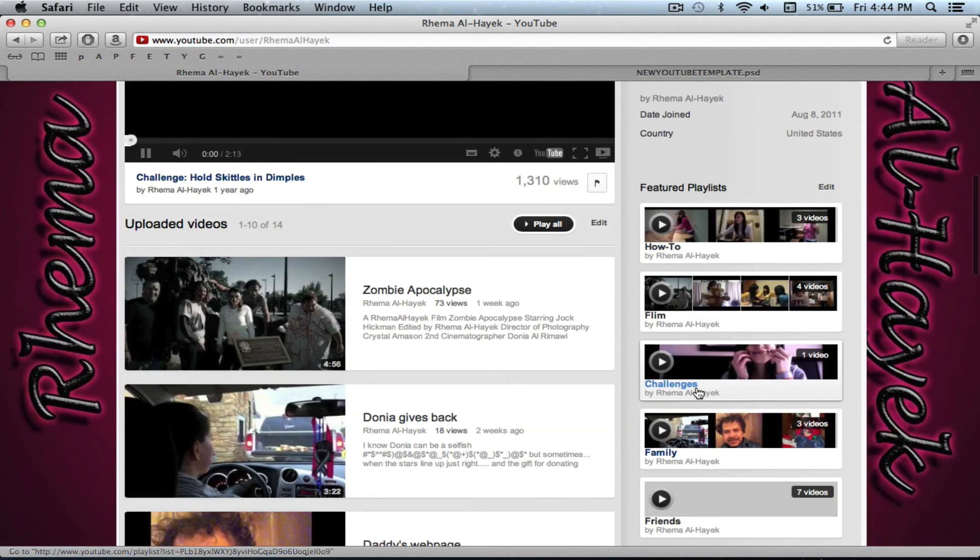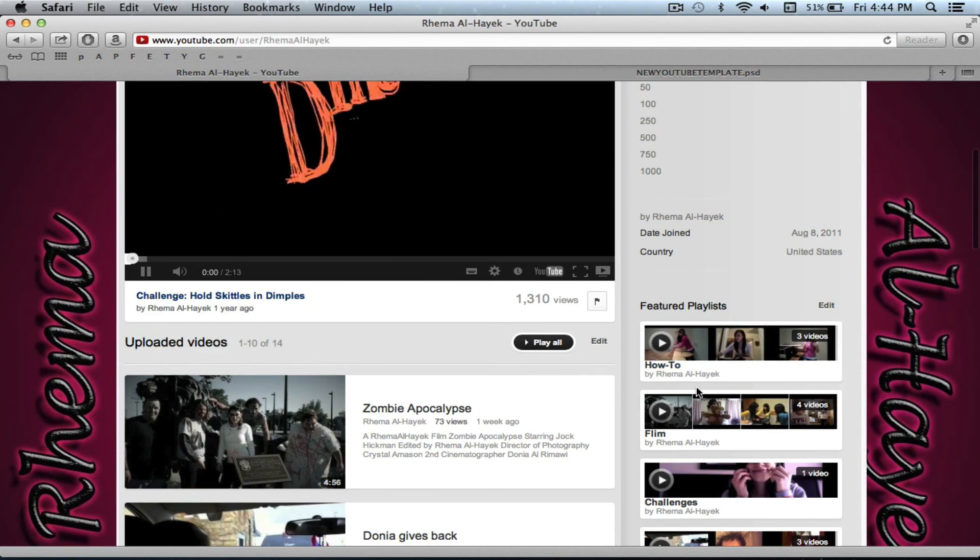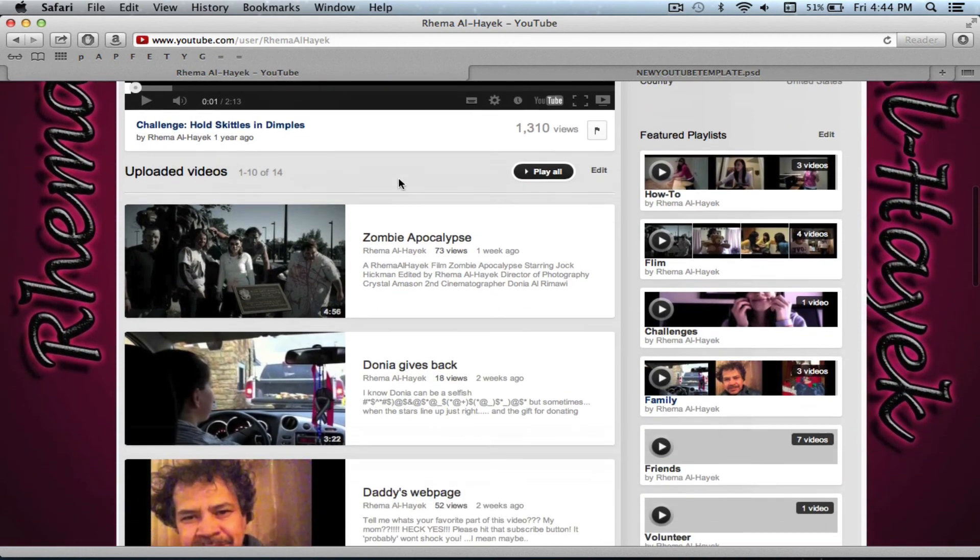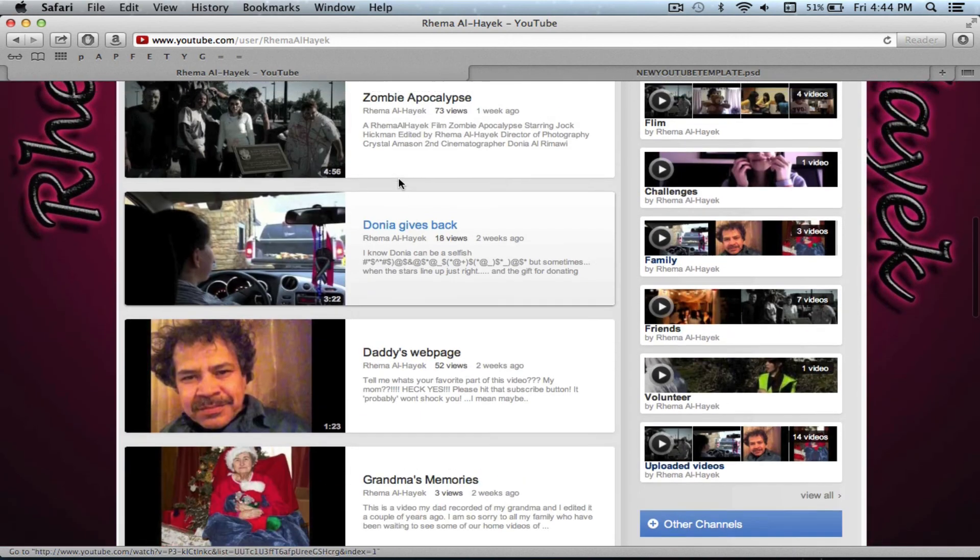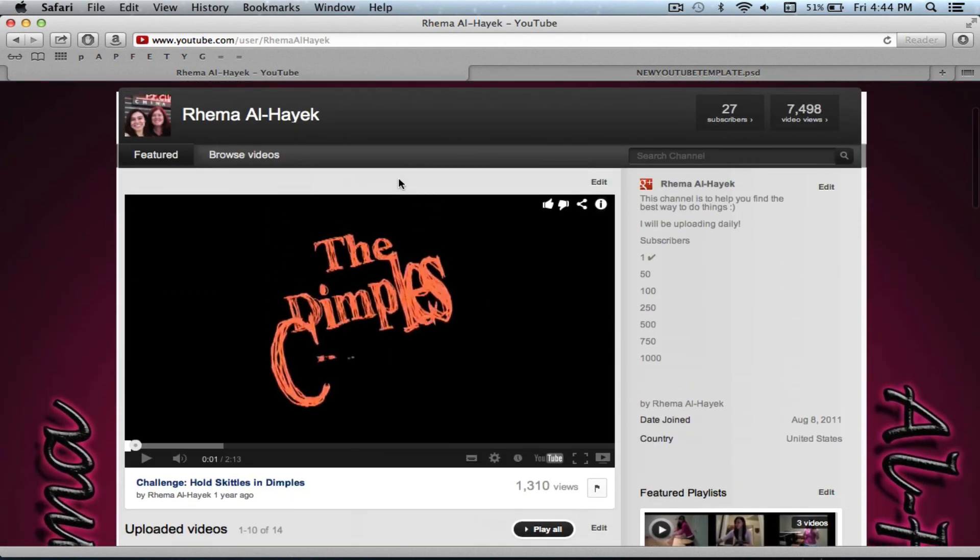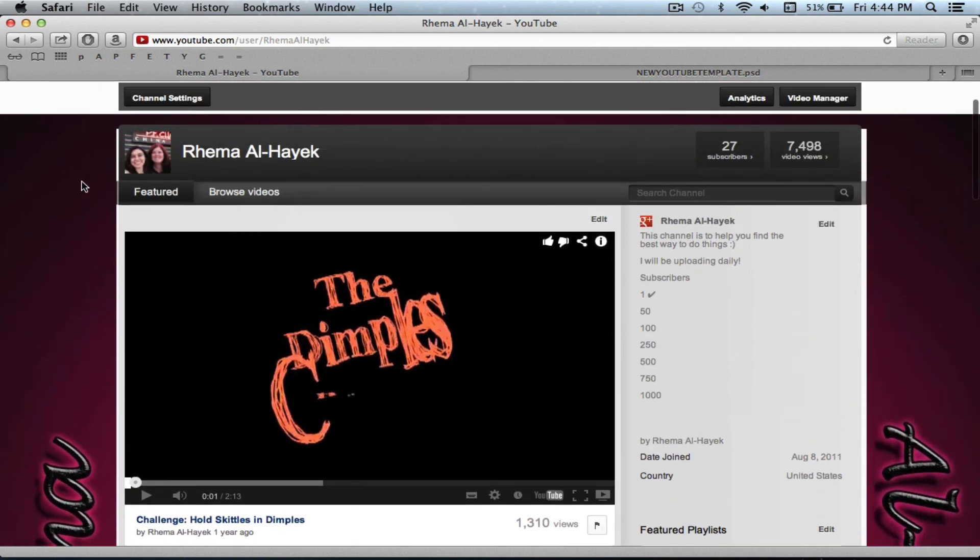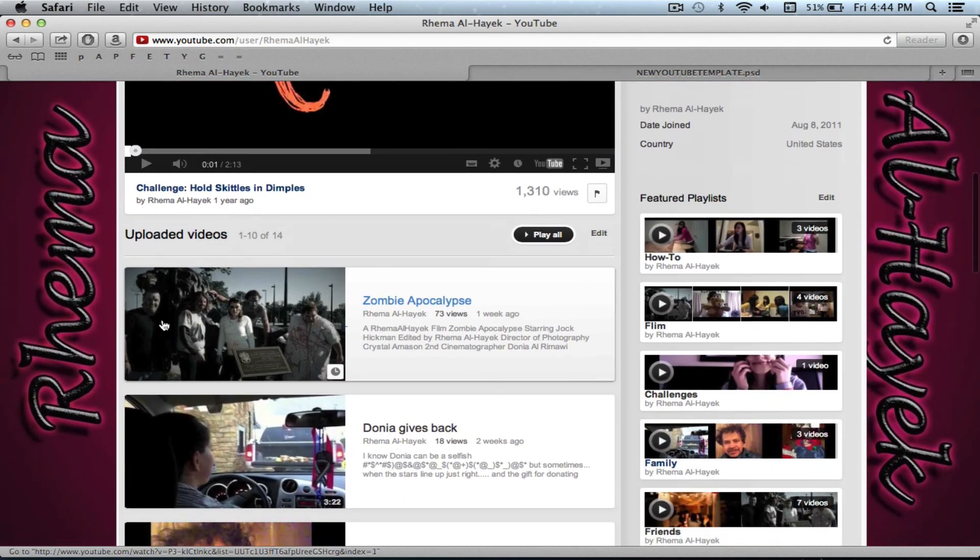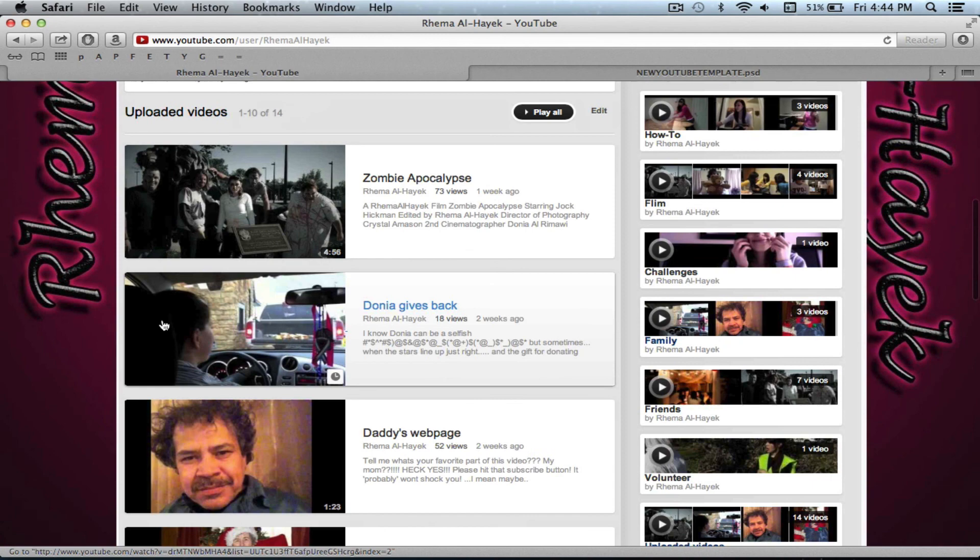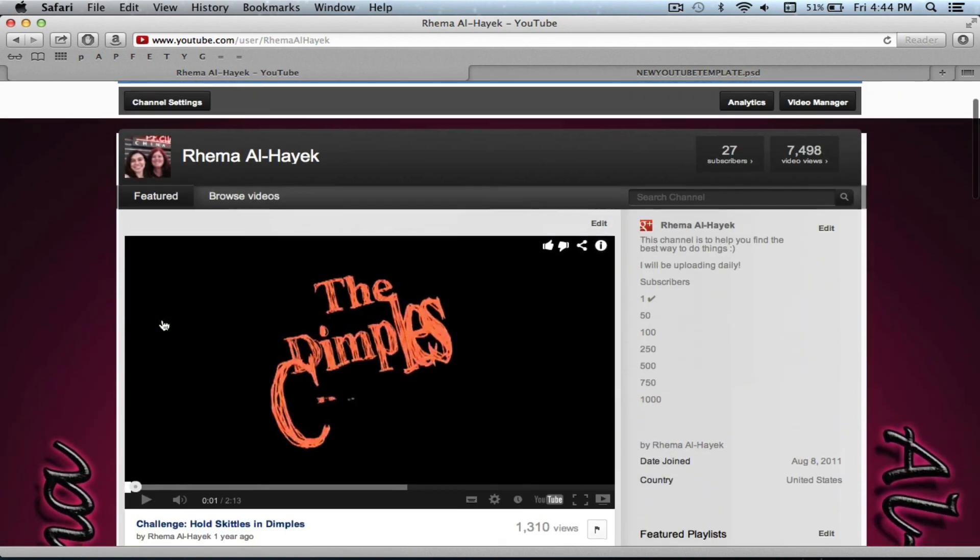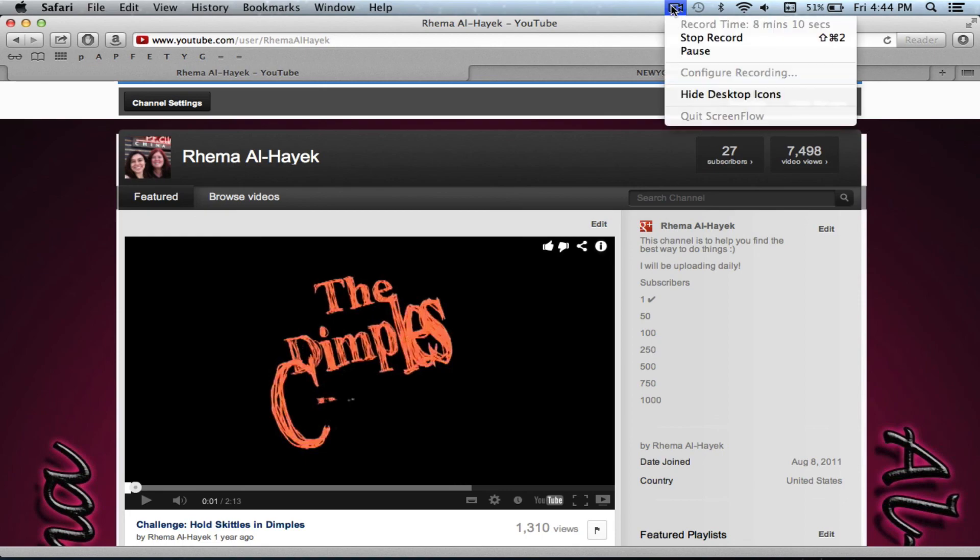So here's our new background. And you can add other things. Now you know how to add text, you can put like latest video here or subscribe or something like that. But this is a very basic YouTube background. Thanks for watching and please subscribe. Bye.